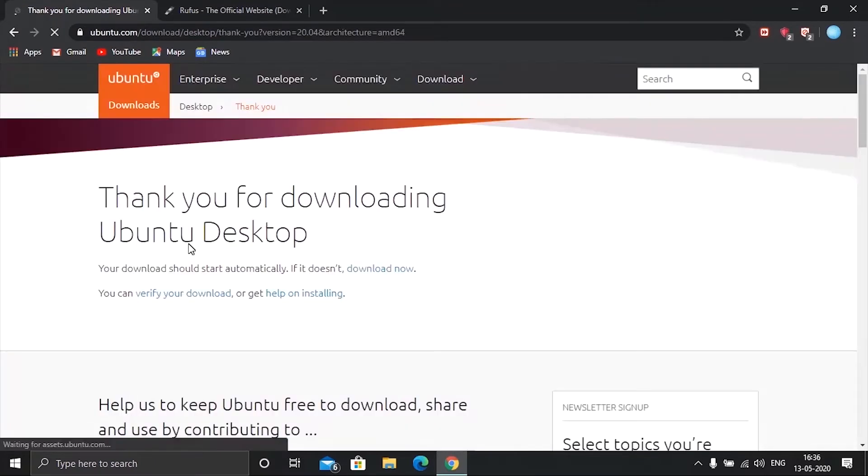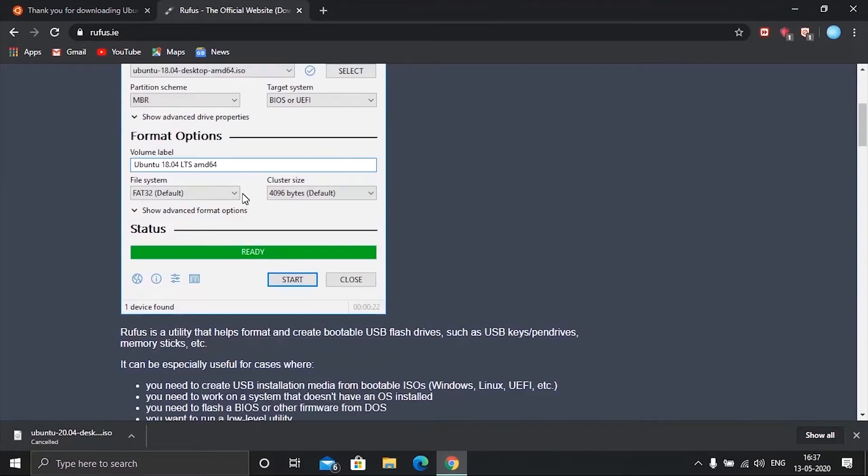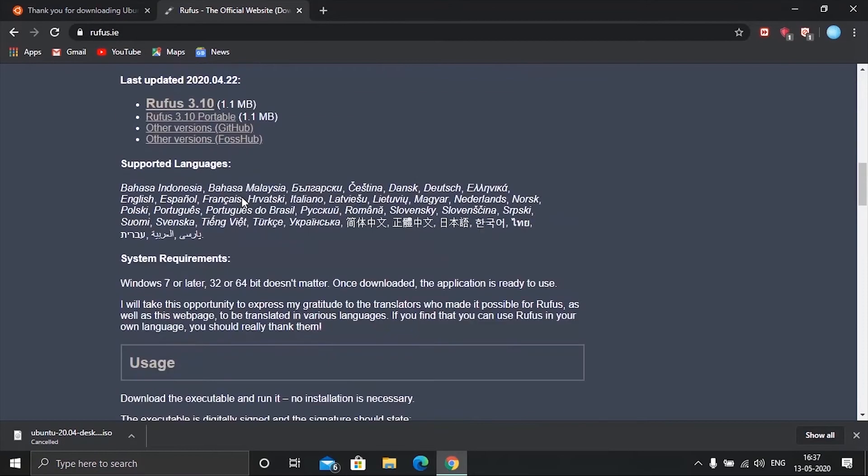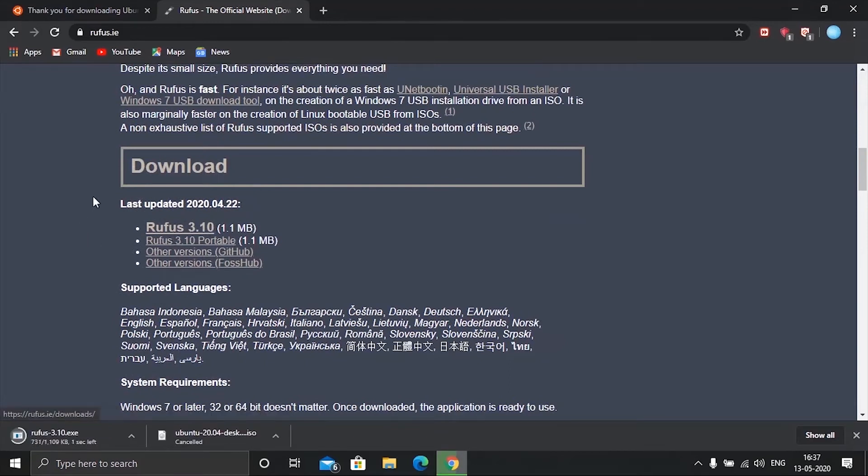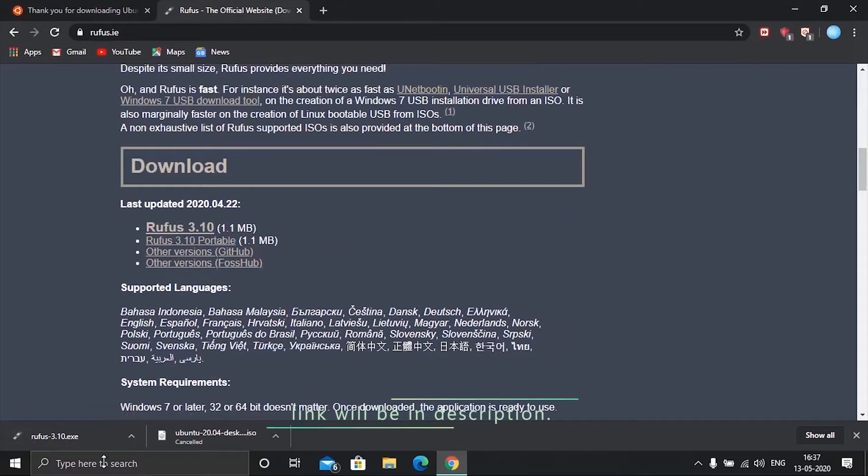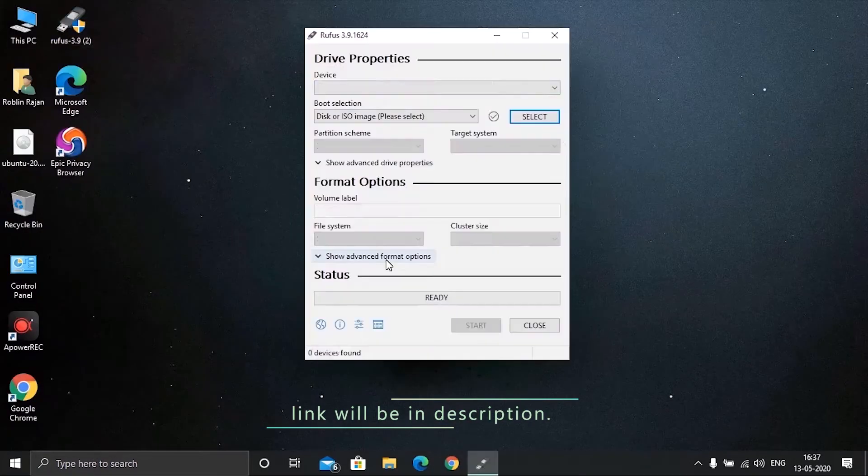Now let's download another software called Rufus. Both the download links will be provided in the description.